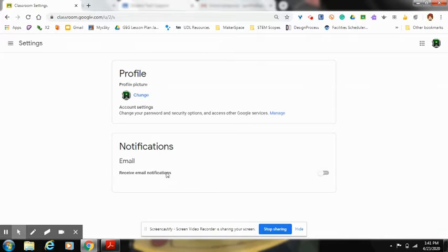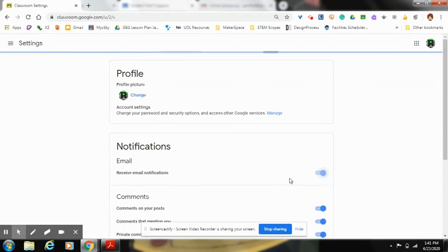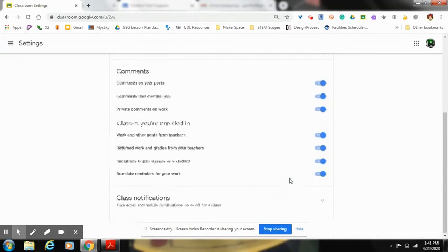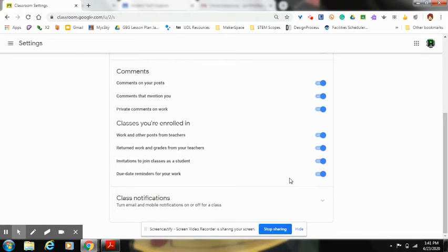From here, you should see a list of all of the emails that you will receive if you do not shut off notifications.